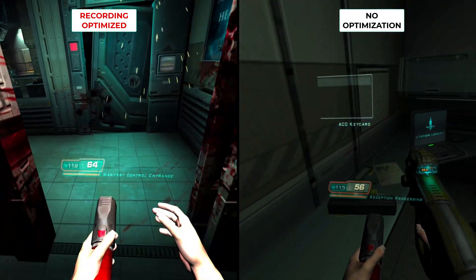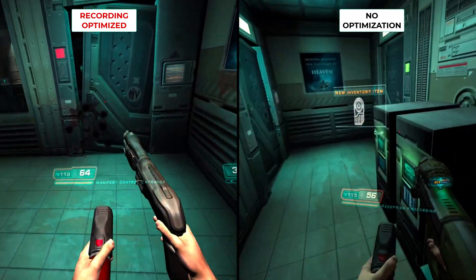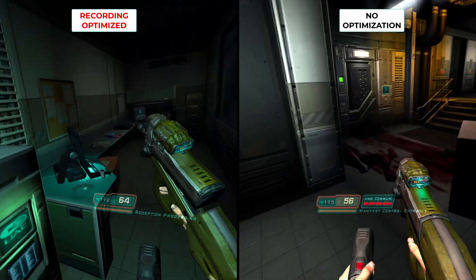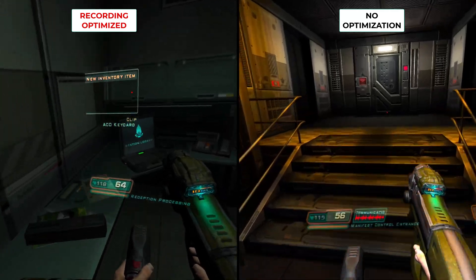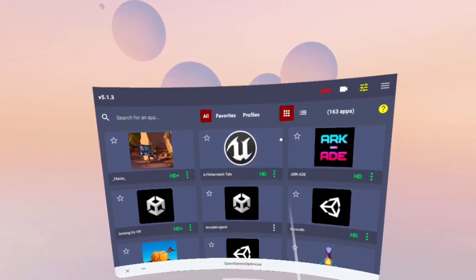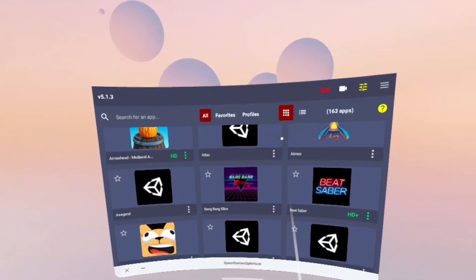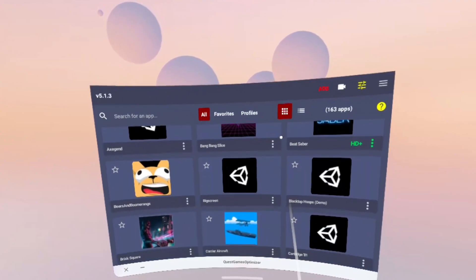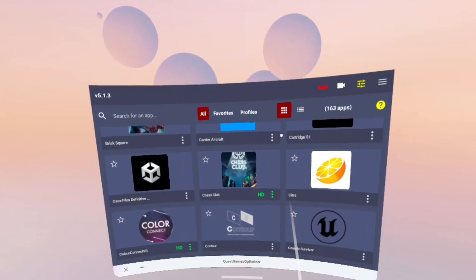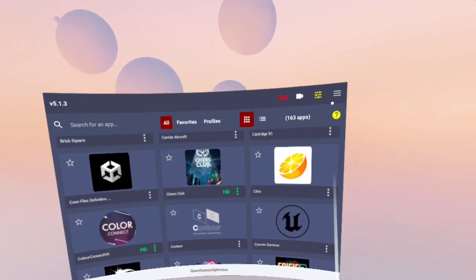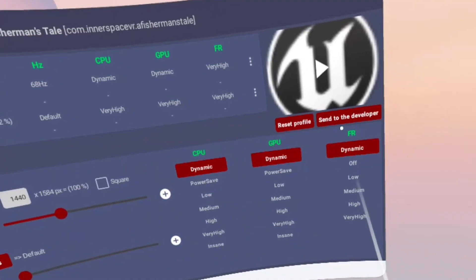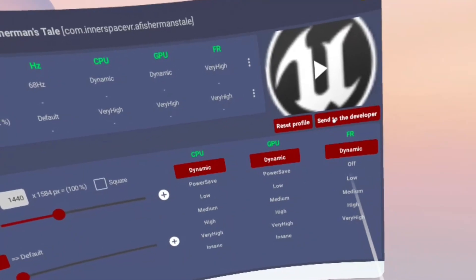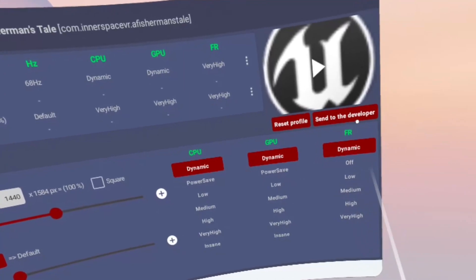There's a couple of other small things to be aware of with the Quest games optimizer. You can change the apps from a list format to a tile format depending on your preference. You can update Quest games optimizer from within Quest games optimizer itself, and when you create a profile that you think works really well for a game, you can send it to the developer and they might add it to the 400 plus profiles that are already on the list.